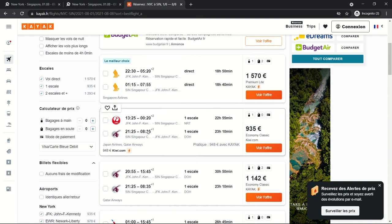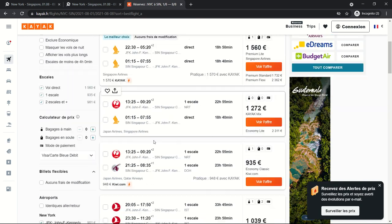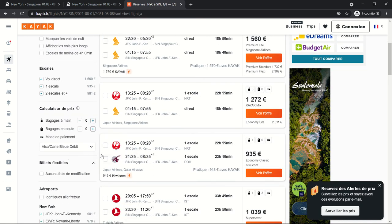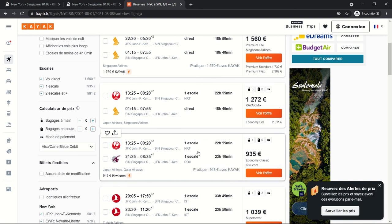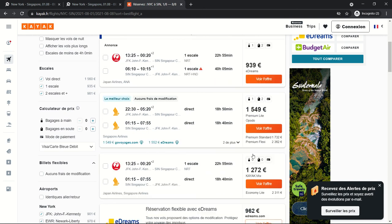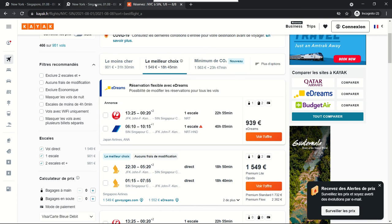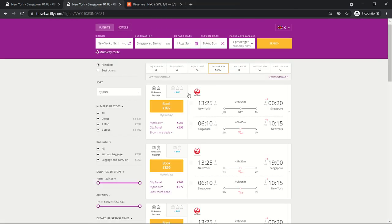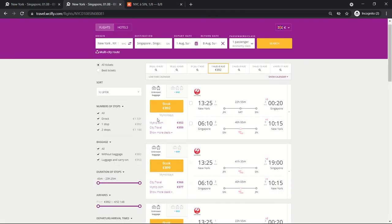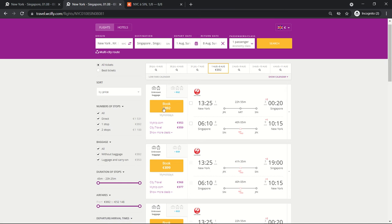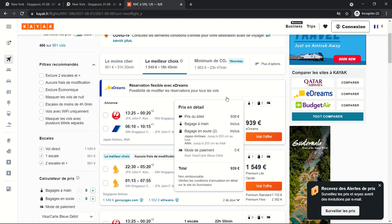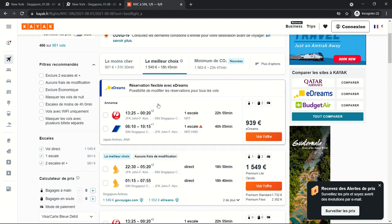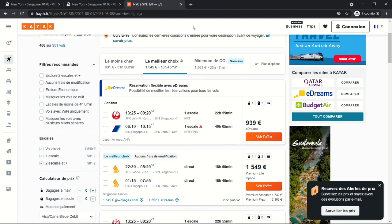That was the flight I probably got from Skyscanner, this one at 939. Actually that's the exact same flight I was checking on wherecanifly.com. On wherecanifly.com with a VPN in France I got this flight for 892 euros, and on Kayak still from France I have the same flight at 939 euros.